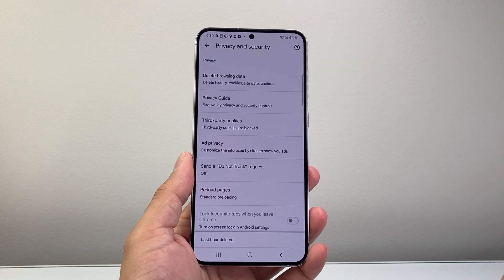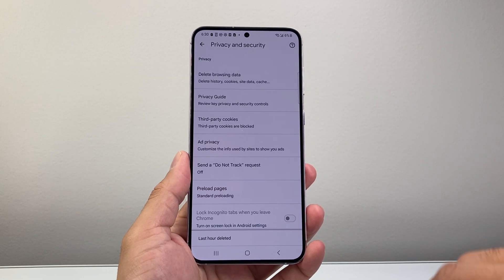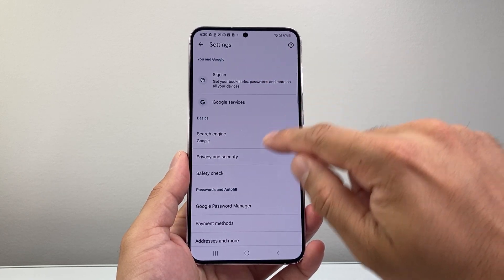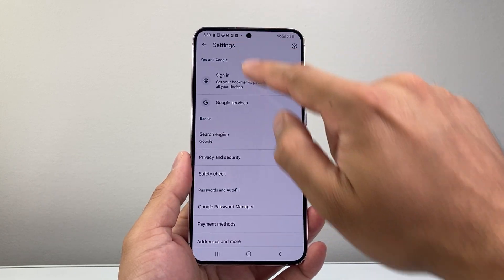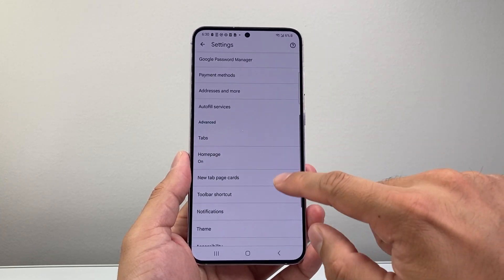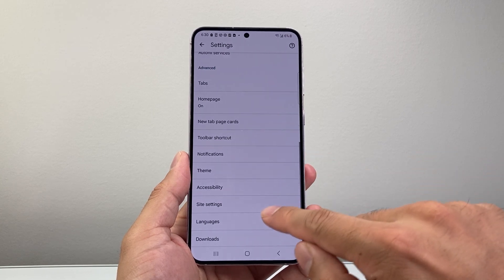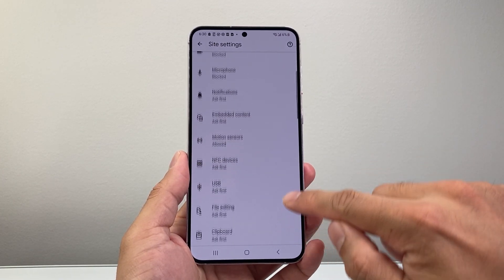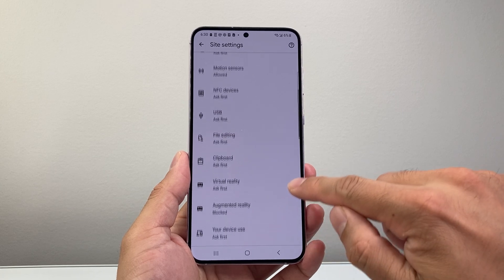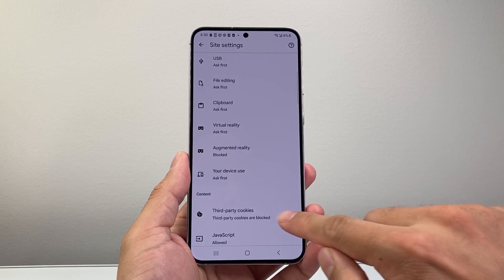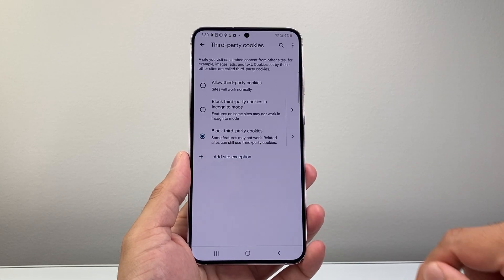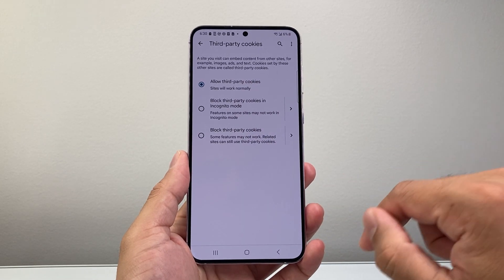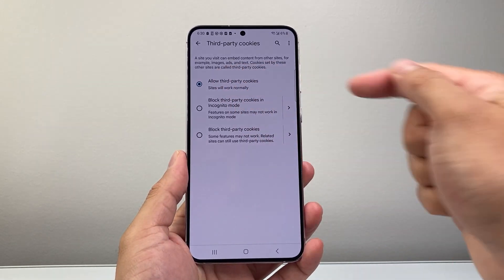Go ahead and delete that, so we've deleted the browsing data. Then go back. From Settings again, scroll down to the Advanced section and go to Site Settings. From Site Settings, look for Third Party Cookies. Go in there and select allow third party cookies so sites will work normally.